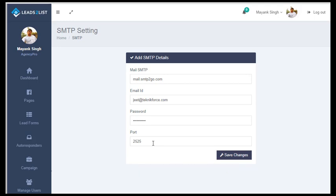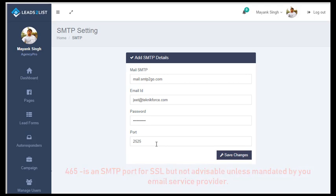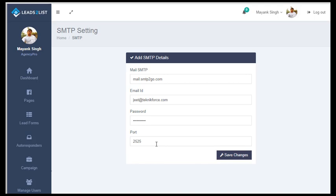Now, if you are using SSL, you can use SMTP port 465. But we suggest you not use SSL unless advised by your service provider. Otherwise, just use the normal SMTP ports because they are a lot faster.